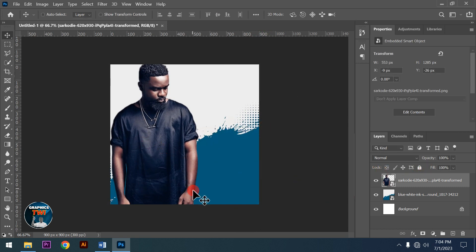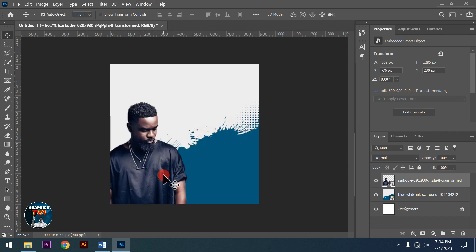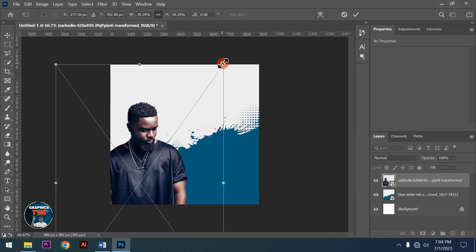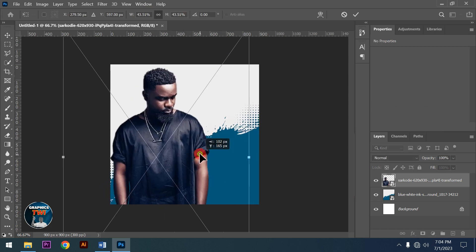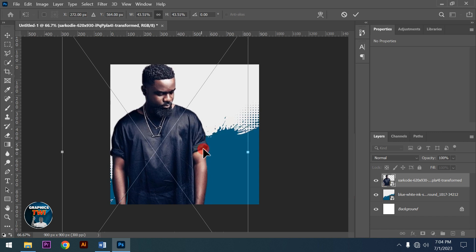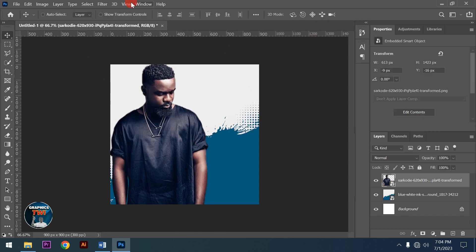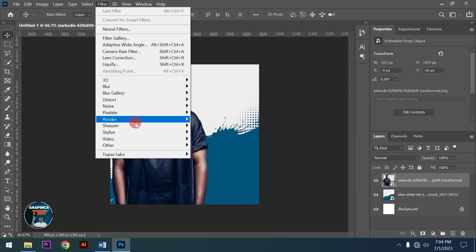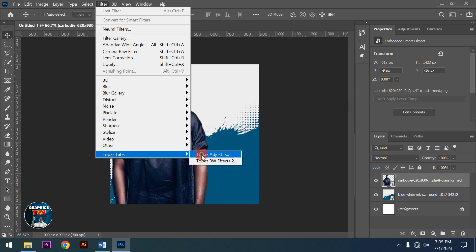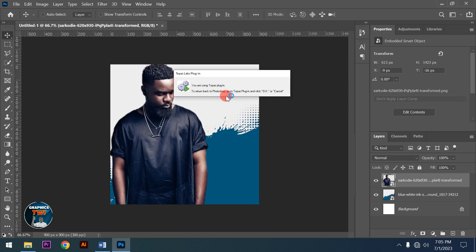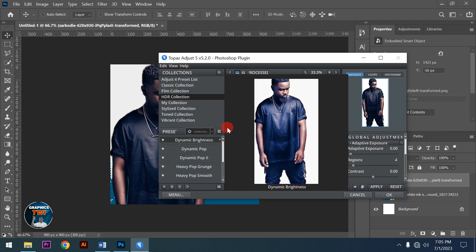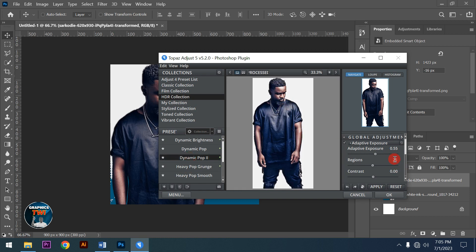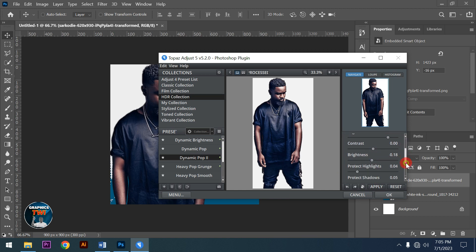Next action I'll take is adding Topaz filter. If you haven't installed Topaz, it's very good. I'm using the HDR collection, specifically Dynamic Pop 2. I'll apply this effect now.